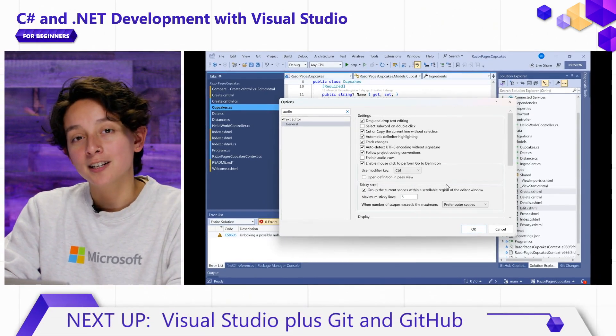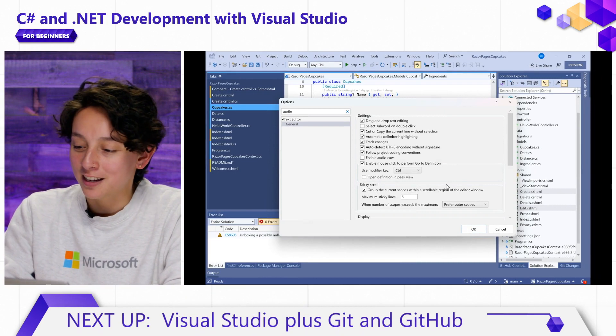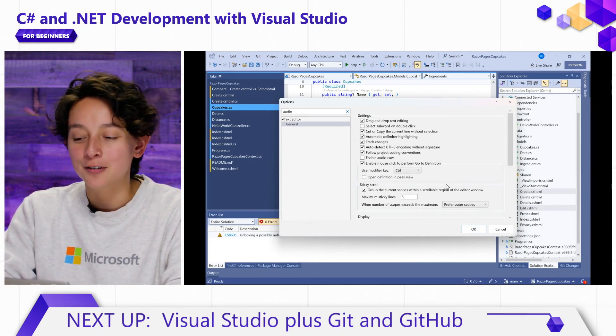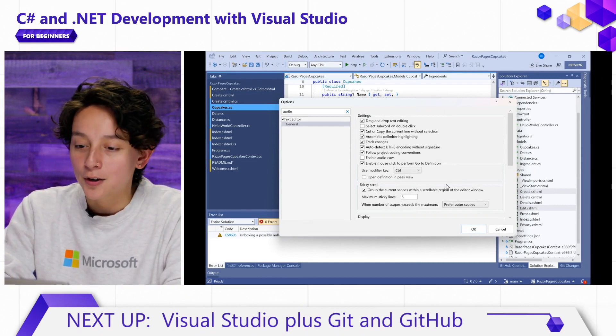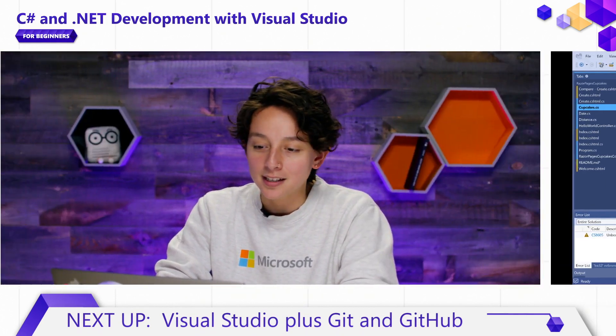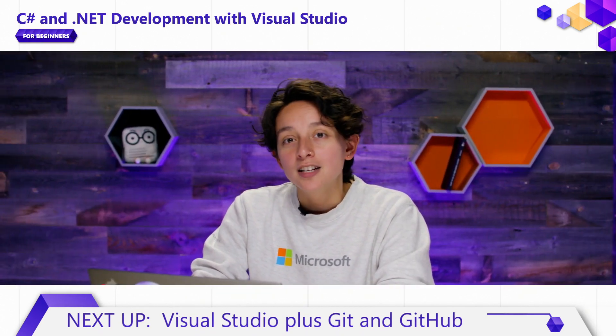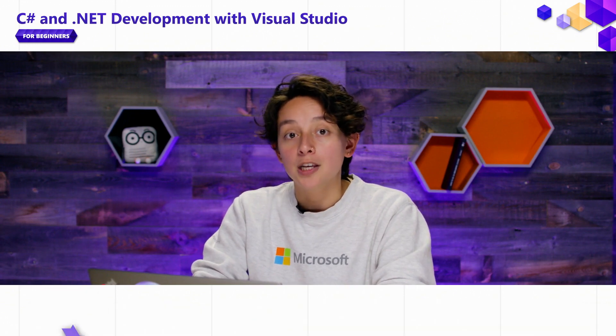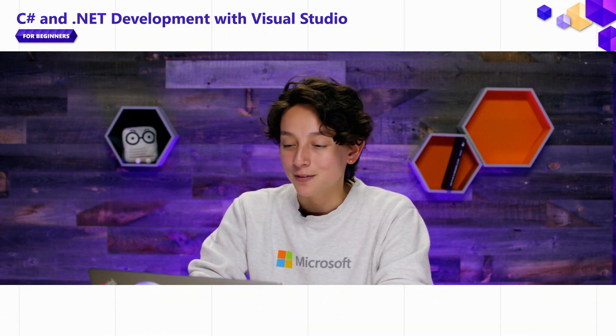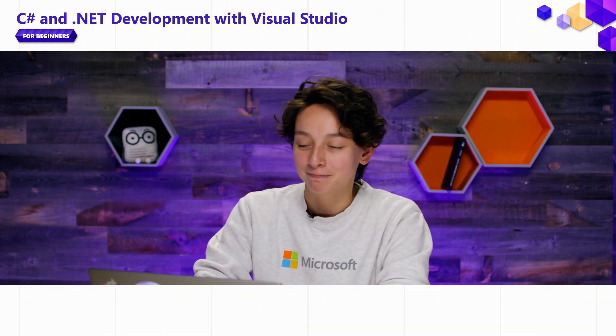That was searching, navigating, testing, refactoring, and also accessibility and signing in. Tons of stuff in the IDE that helps make you more productive. Thanks for watching.